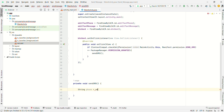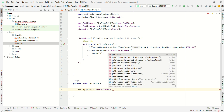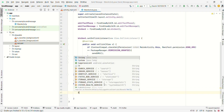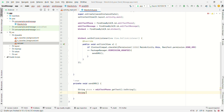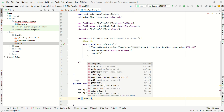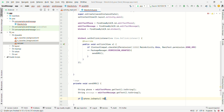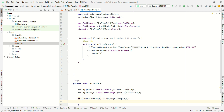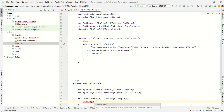Inside sendSMS, get the values: String phone = editTextPhone.getText().toString() and String message = editTextMessage.getText().toString(). Then check the condition — if phone is not empty and message is not empty — then initialize SmsManager: SmsManager smsManager = SmsManager.getDefault().